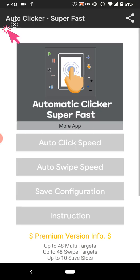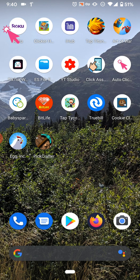Click Assistant is a lot cleaner. Sometimes when you stop Auto Clicker it redirects to their app and tells you to buy the premium version, then you have to go back to your other apps, which can be a little annoying. Click Assistant doesn't do that — it just lets you stop and start whenever you want.